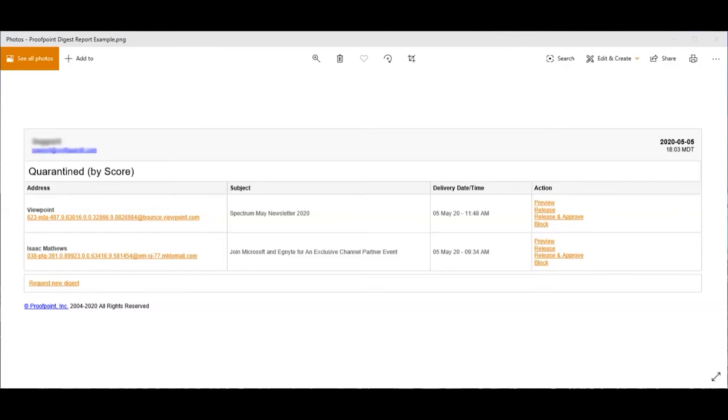You can also release and approve. This would release the email to your inbox and also whitelist it at the same time to not block it in the future.